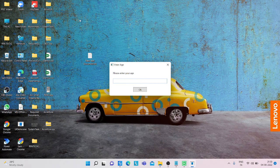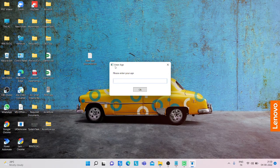You can see, we get the output, enter age, and here we get please enter your age.